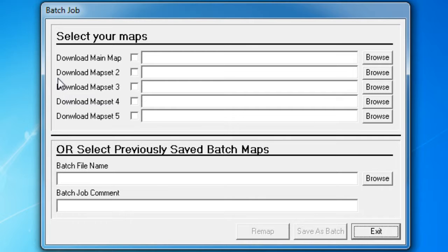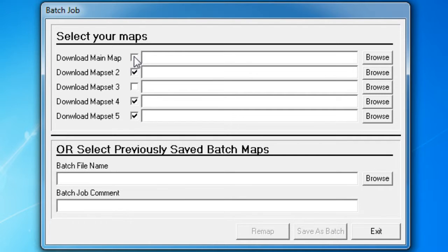So let's say we only want to change map set two, four, and five, but we'd like to keep the main map and map set three the way they are.